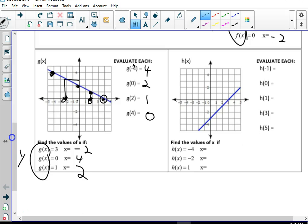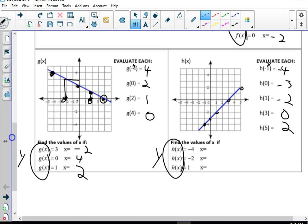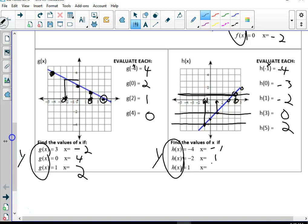Same thing. If we know these are x's, x of negative 1 gives us what for y? Negative 4. x of 0 gives us negative 3. 1 gives us negative 2. 3 gives us 0, and 5 gives us 2. Working backwards — remember, these are all y. So if y is negative 4, what is x? Negative 1. If y is negative 2, what's x? 1. And if y is positive 1, what's x? 4.